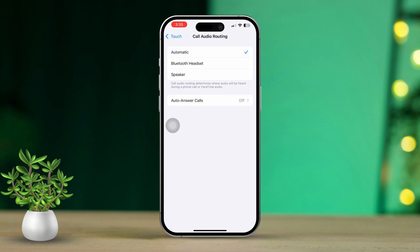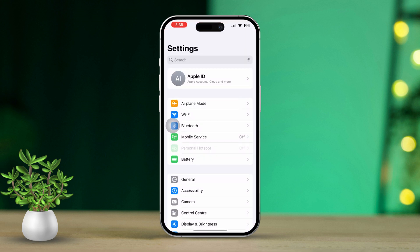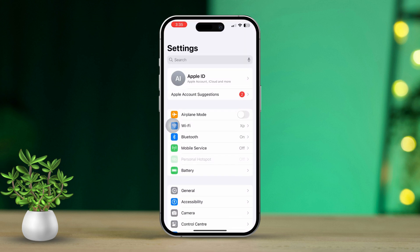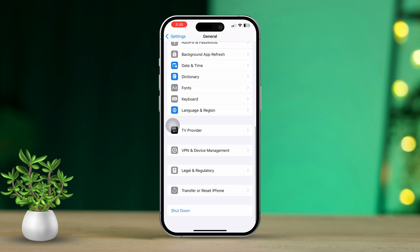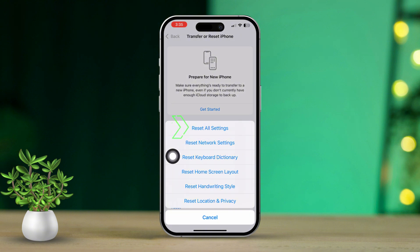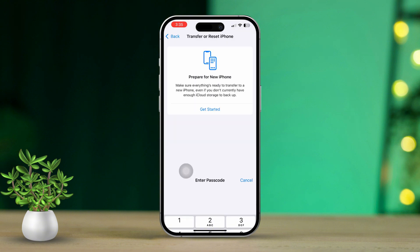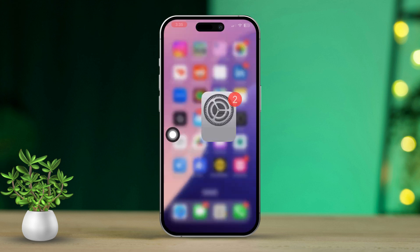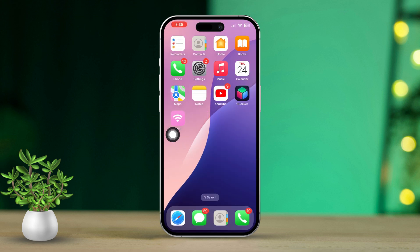If not, don't worry — let's move on to the next solution. Solution 2: Reset your iPhone settings. To begin, go to the Settings app again, then scroll down and tap on General. After that, find and tap on Transfer or Reset iPhone. Now select Reset All Settings. Confirm your choice by tapping Reset All Settings once more. Your iPhone settings will now be reset, and after this, the issue should be resolved.